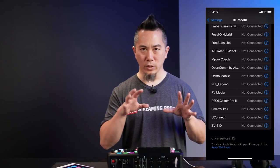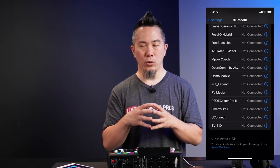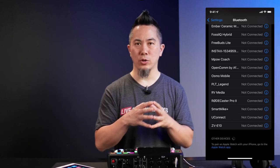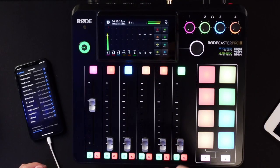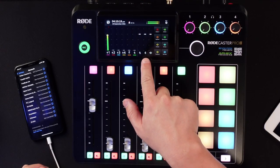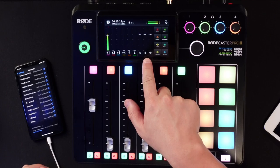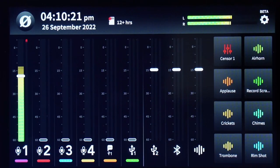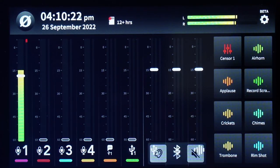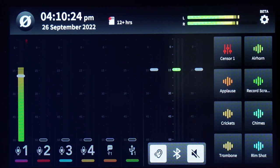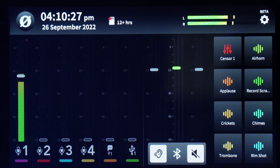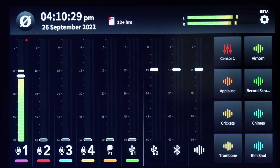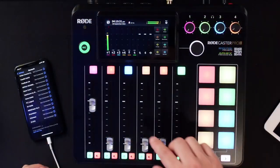Once those two items are connected, you need to make sure that you have the Bluetooth channel on one of your physical faders. Bluetooth is currently on a virtual channel, so you can adjust that virtual channel by scrolling up and down, or you can move it to a physical fader.